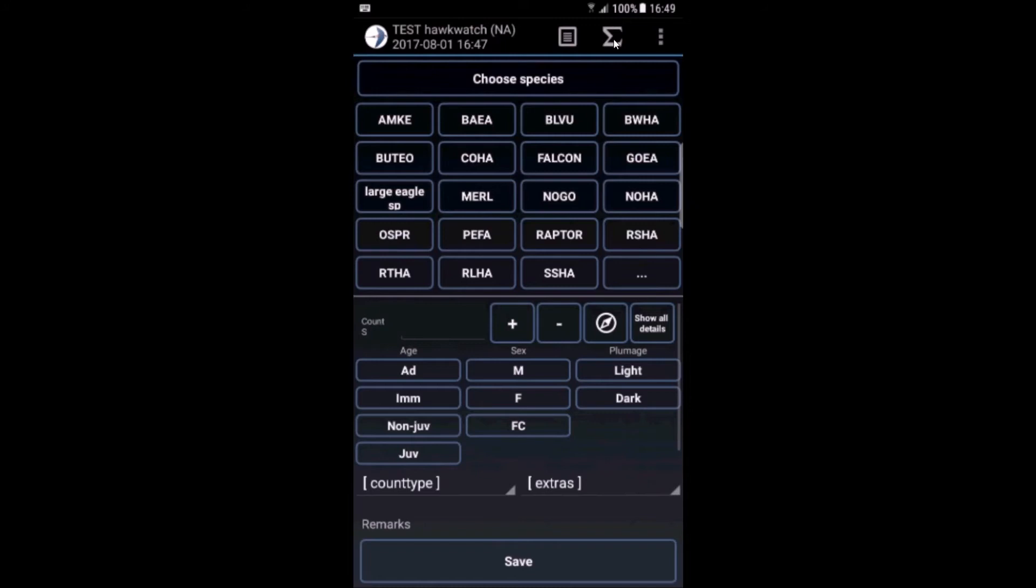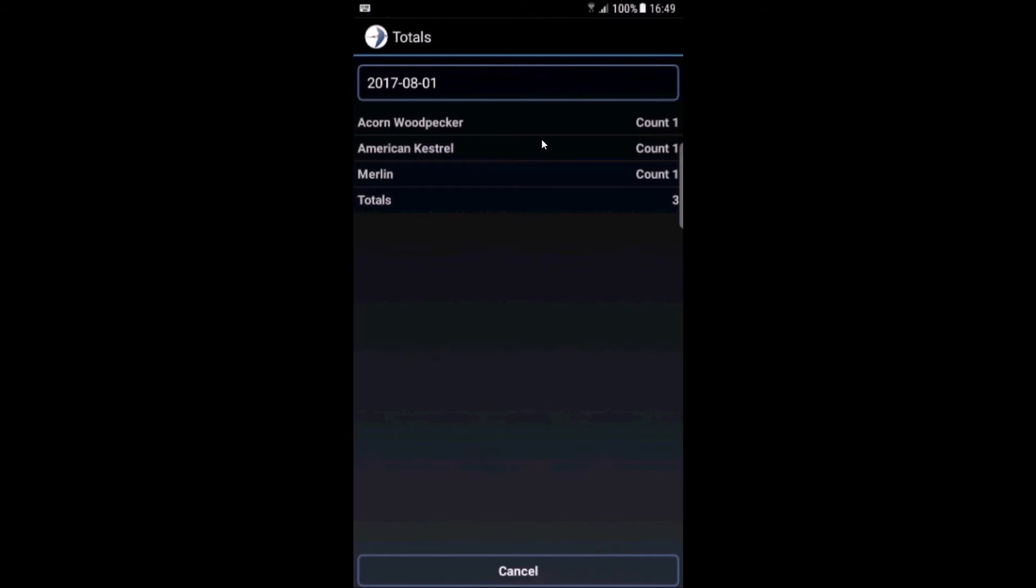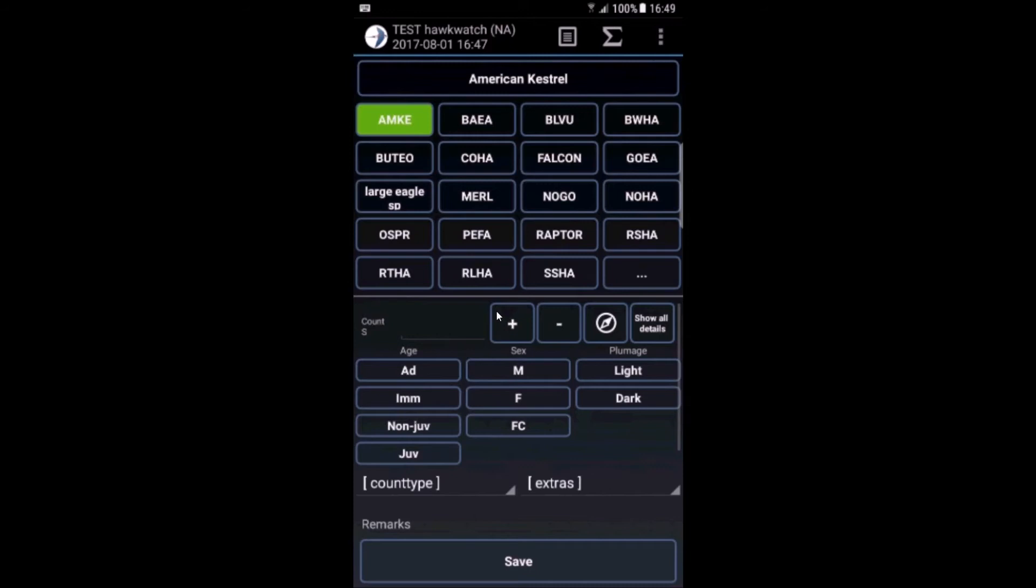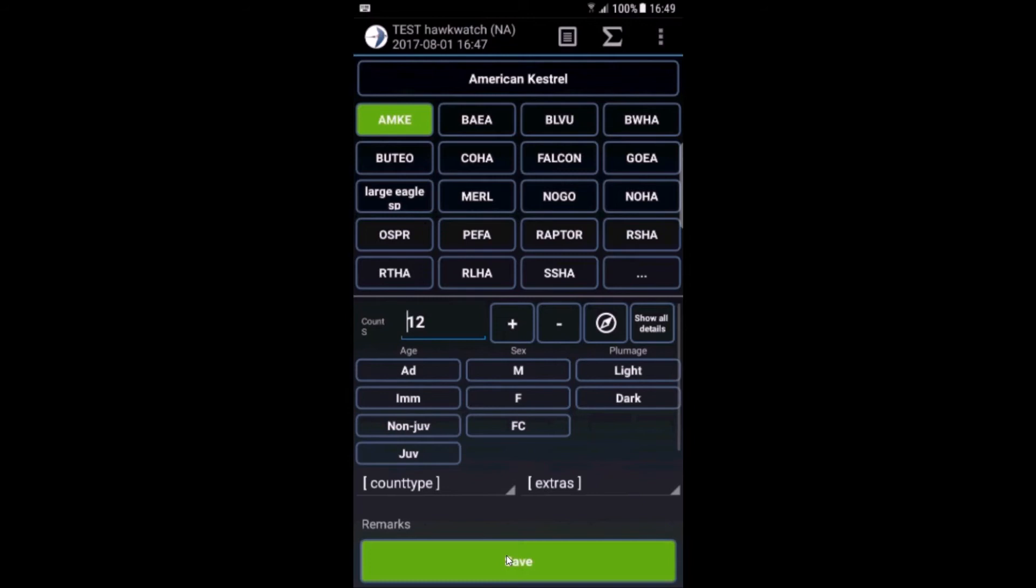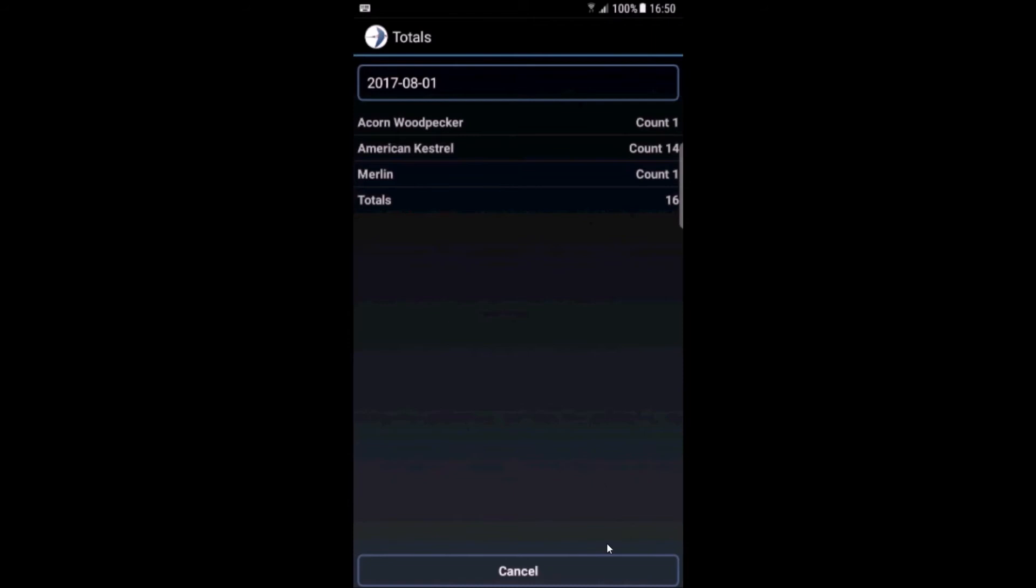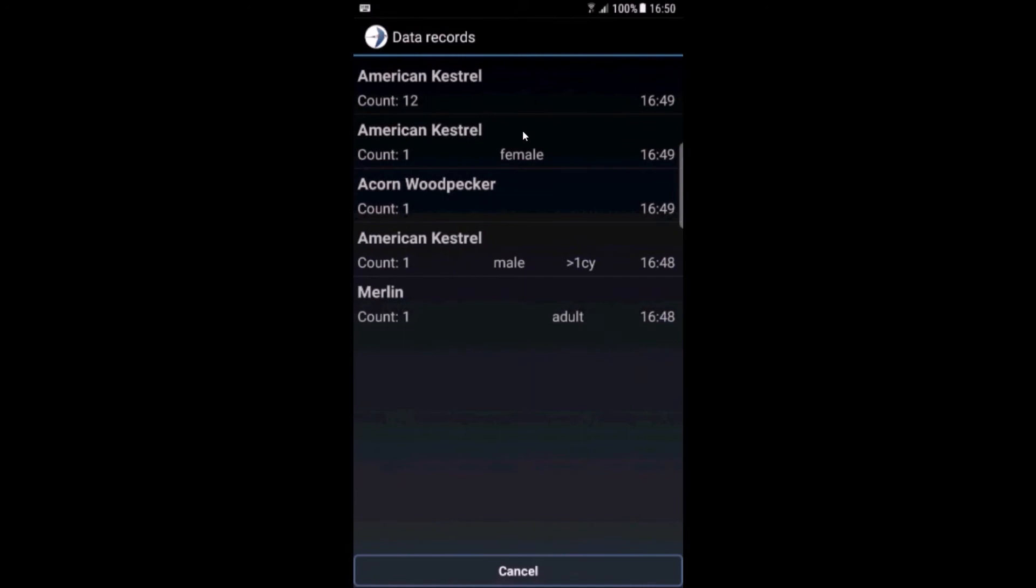During the count you can take a look at the totals. These are count totals for this date. So if we add another American kestrel female and a group of American kestrels like 12, and we do it again you see 14 and the other species.